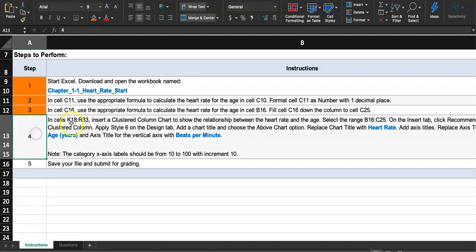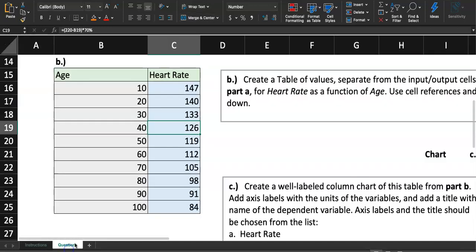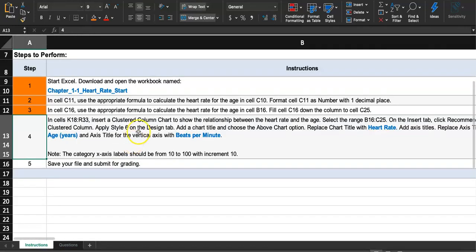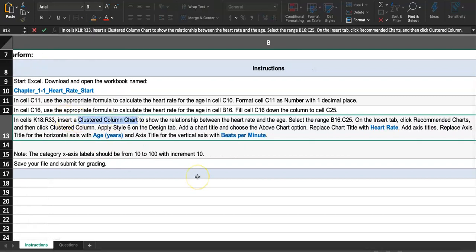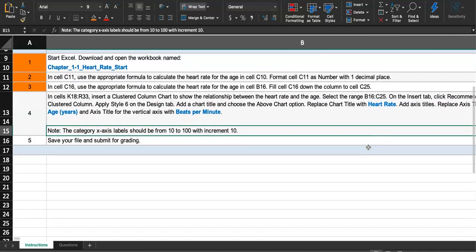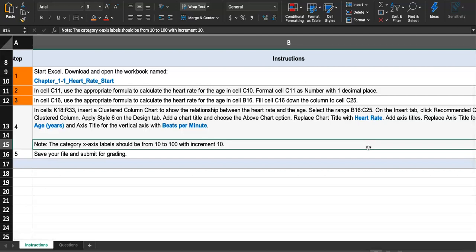Step four: in cell range K18 to R30 — that blue area — insert a clustered column chart to show the relationship between heart rate and age. Select range B16 to C25. Then on the Insert tab, click Recommended Charts, click Clustered Column, and apply Style 6 on the Design tab. Let's do that now — B16 is the number 10 and C25 is at 84.